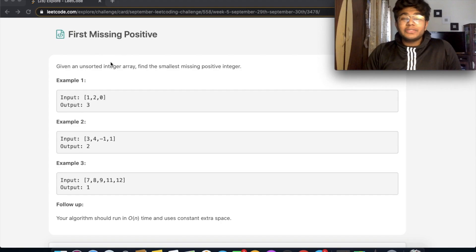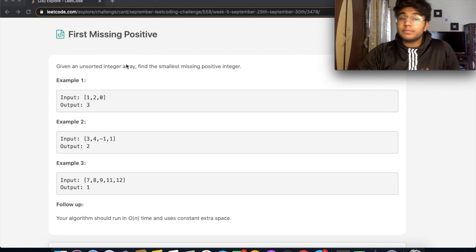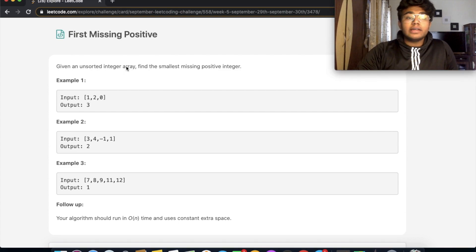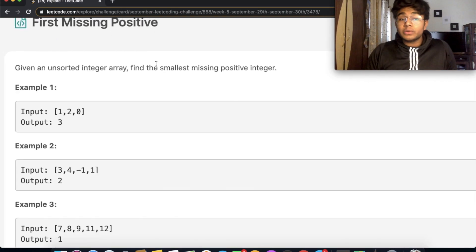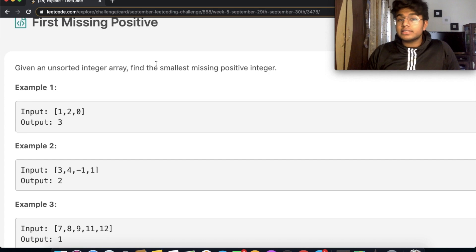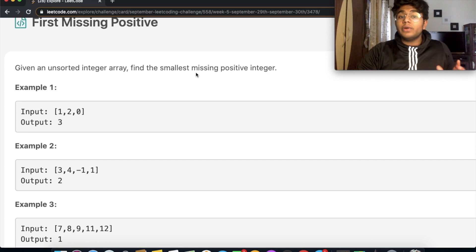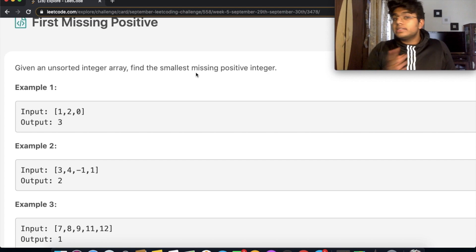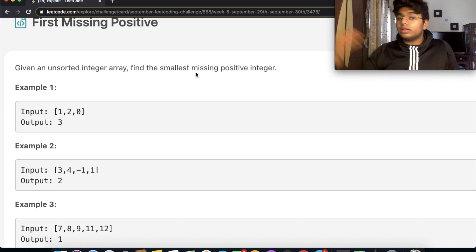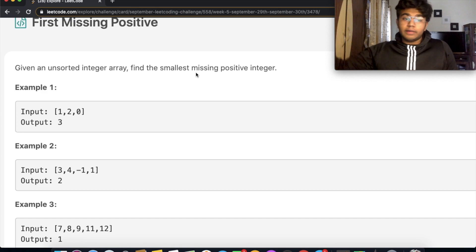Hey guys, welcome back to another video. Today we're going to be solving the LeetCode question 'First Missing Positive.' In this question we're given an unsorted integer array and we want to find the smallest missing positive integer. We only want the positive integer, so it only starts from 1 all the way to positive infinity.